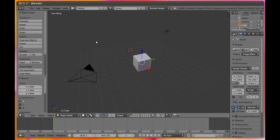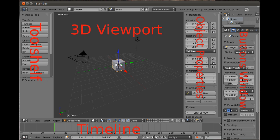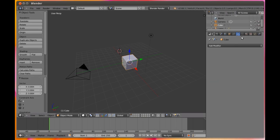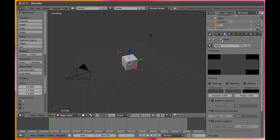On the far right is the buttons window. Many powerful features are accessed through the buttons window, such as motion constraints, particle systems, and more basic features such as world conditions like sky color, camera properties, materials, and textures.